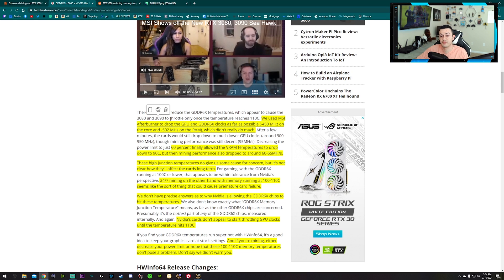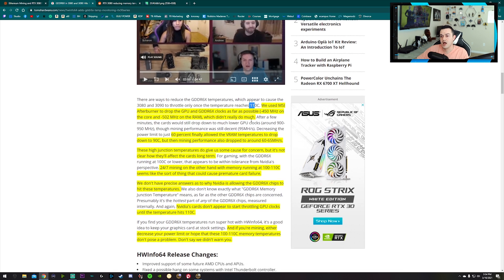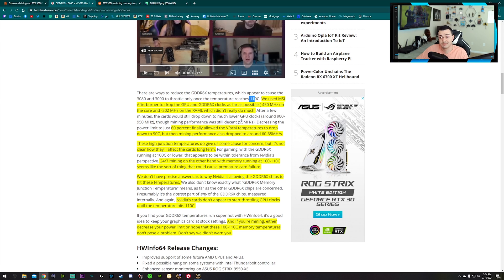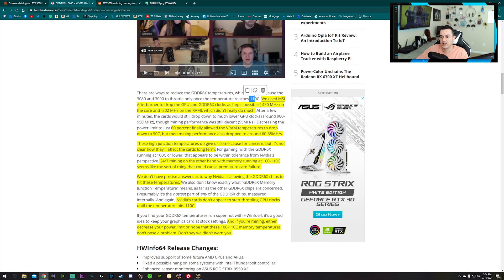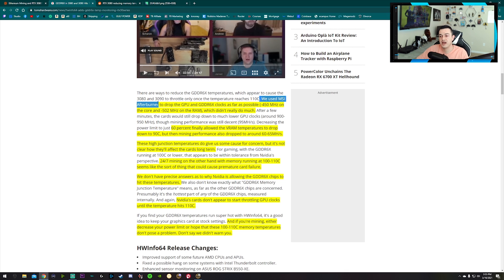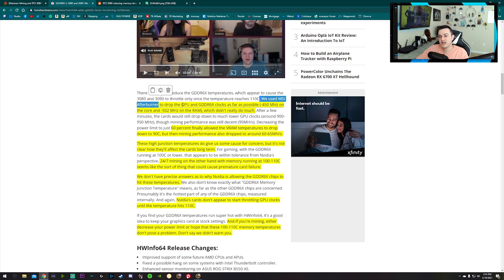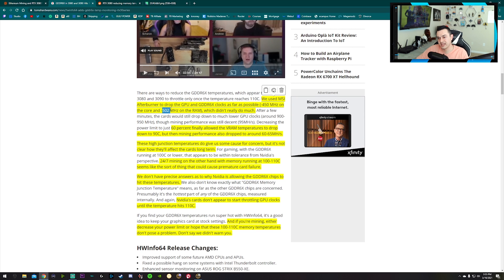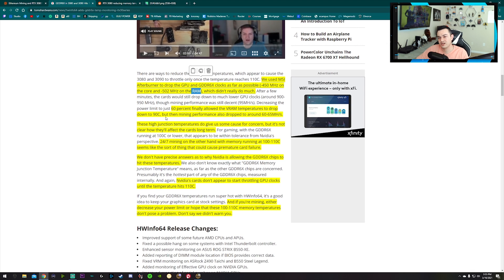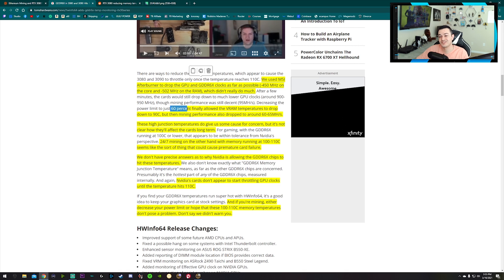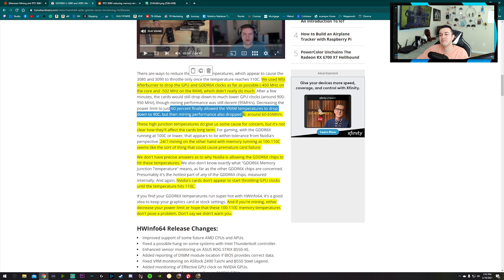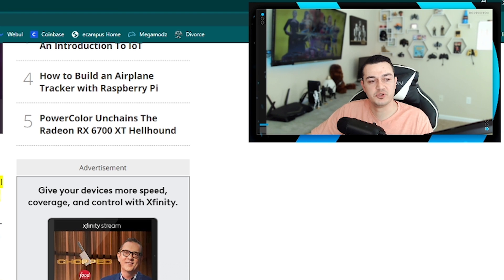There are ways to reduce the memory temps, which may cause the 3080 and 3090 to throttle only once the temperature reaches 110. The card doesn't throttle at all until it hits 110 and then just barely throttles itself back. We used MSI Afterburner - by the way guys, I do have a tutorial on how to use MSI Afterburner to overclock and underclock GPUs, linked in the description - to drop the GPU and mem clocks as far as negative 450 megahertz on the core and negative 502 megahertz on the RAM.